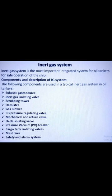Next is the demister, normally made of polypropylene. It is used to absorb moisture and water from the treated flue gas. Next is the gas blower. Normally two types of fan blowers are used: a steam-driven turbine blower for inert gas operation, and an electrically driven blower for topping-up purposes.